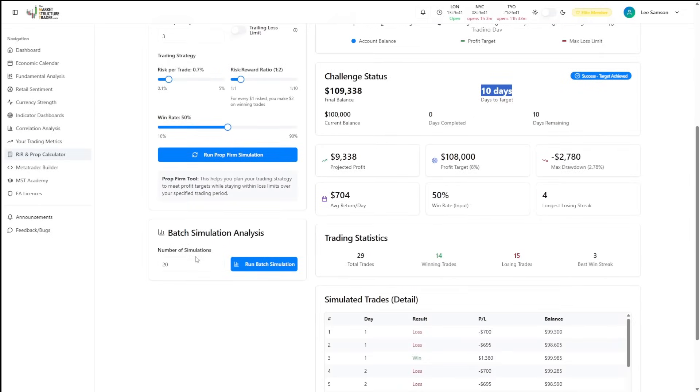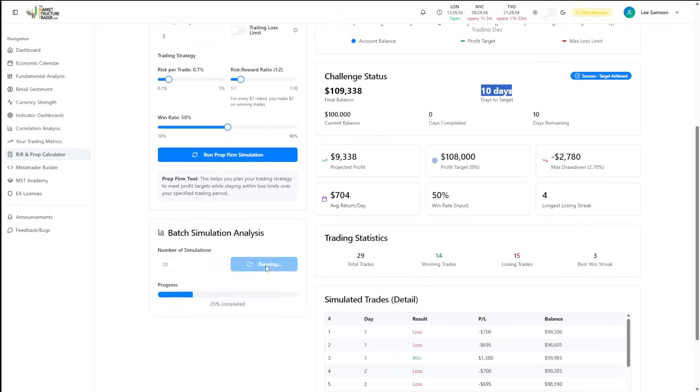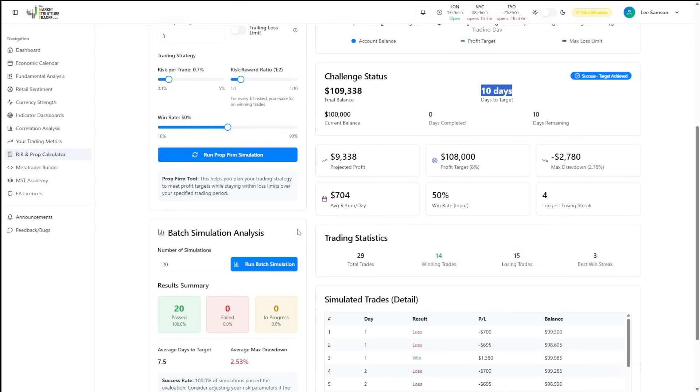You can also run a batch simulation. The batch simulation will allow you to run a number of different simulations to show you what would have happened with those particular statistics. If we run 20 simulations here, this is equivalent to us running 20 different evaluations with prop firms.